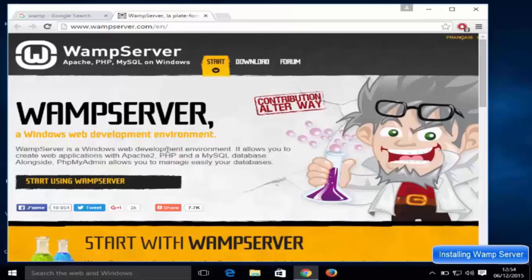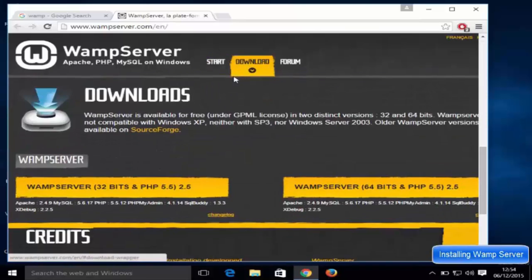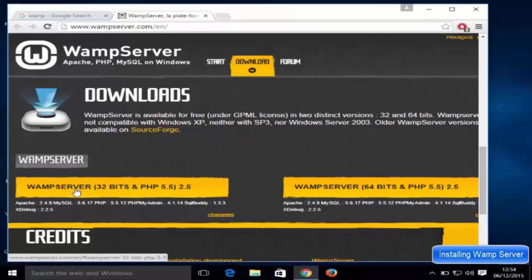It's also going to give you phpMyAdmin which will allow you to create your MySQL database. To download web server, just go to the download section, and here you will see two versions: web server 32-bit and web server 64-bit.